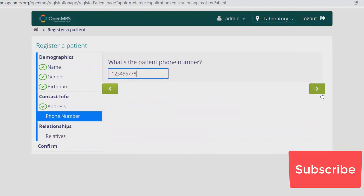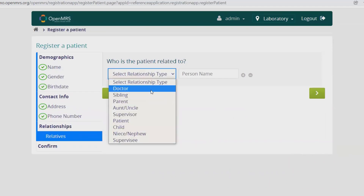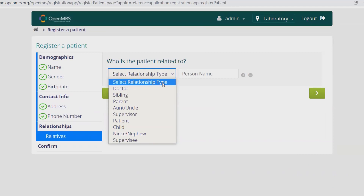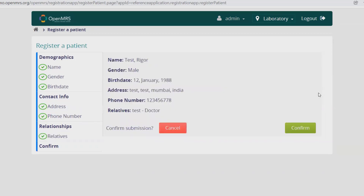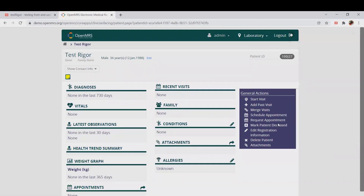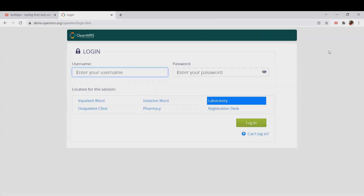For state I'll enter India. Once done, I add a phone number, specify the relationship with the patient — such as doctor — and enter the person's name. Then I click Confirm and that patient is registered. Registering multiple patients manually is not an easy task, so instead we can use TestTrigger to automate the complete process. Let's log out and do it using TestTrigger.